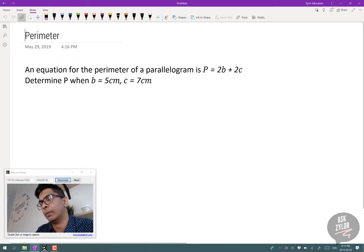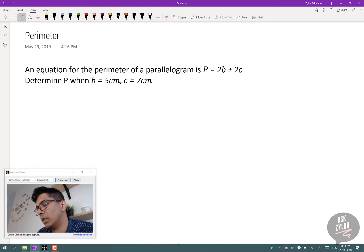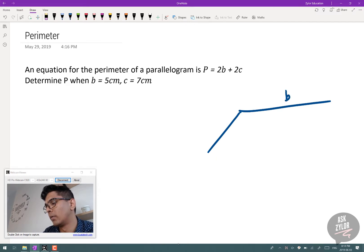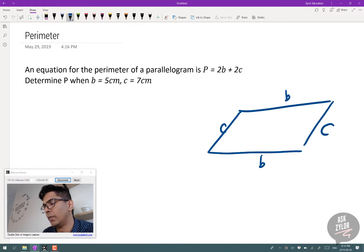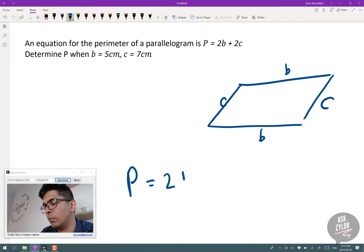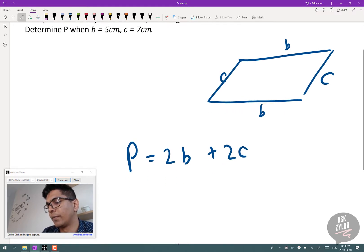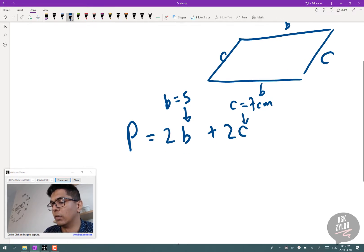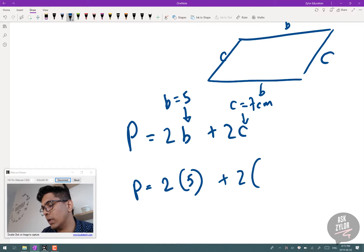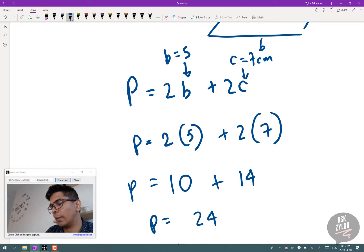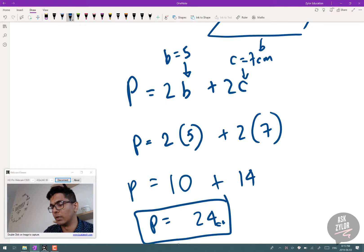This deals with the perimeter of a parallelogram, where p = 2b + 2c. Determine p when b = 5 cm and c = 7 cm. We substitute the values: p = 2(5) + 2(7) = 10 + 14 = 24 centimeters. Units are important.